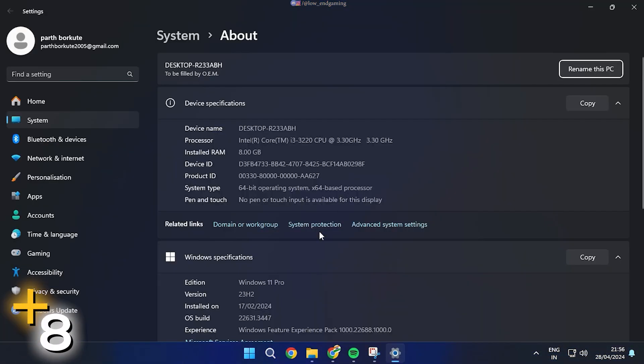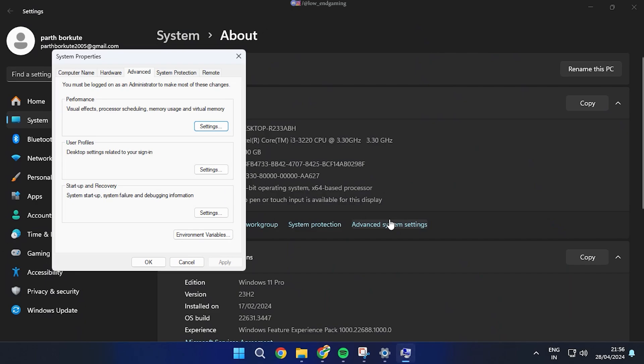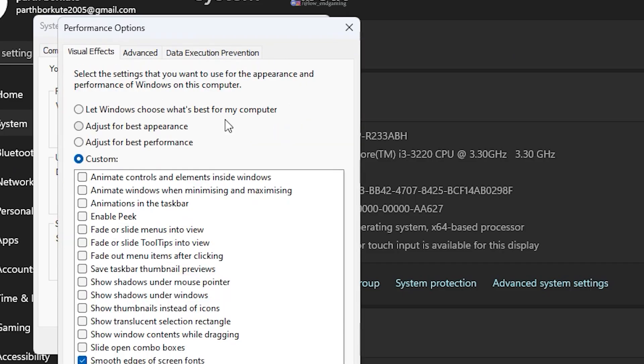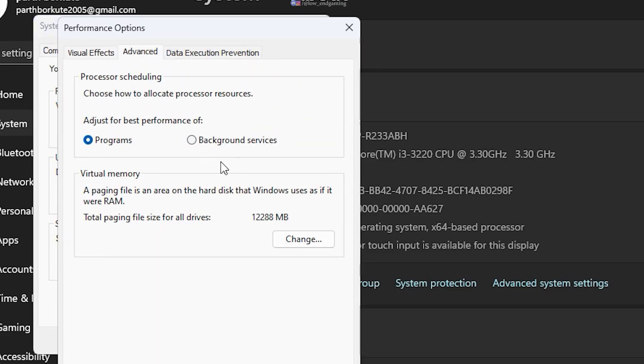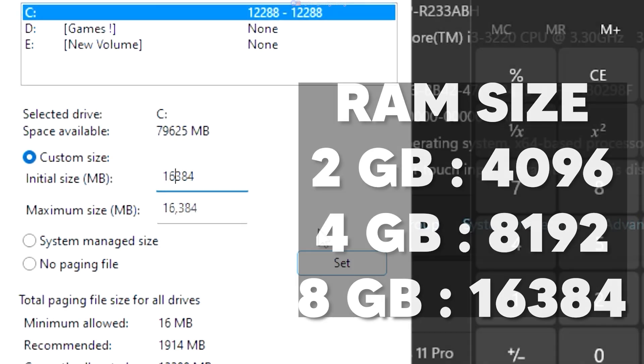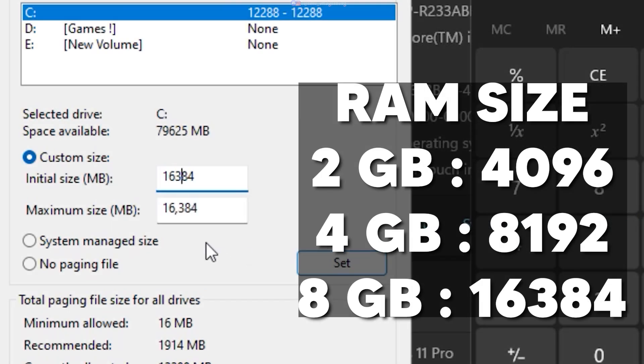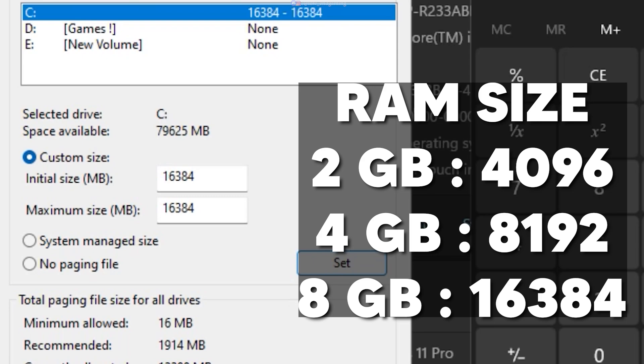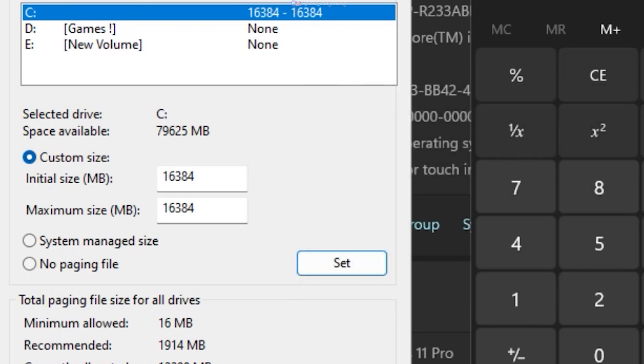Go to This PC, Properties and open Advanced System Settings. Click Settings, then Advanced. Under Virtual Memory tab click on Change. Set it to Custom and according to your RAM size. Type the same value in Initial and Maximum. Click on Set and restart your PC once.